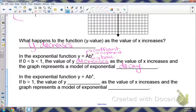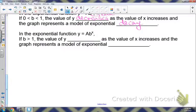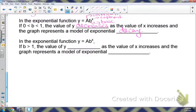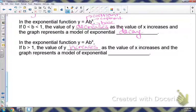Using that same function, if the base is greater than 1, we know y is going to increase as the value of x increases. This is an exponential growth.